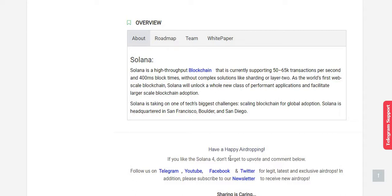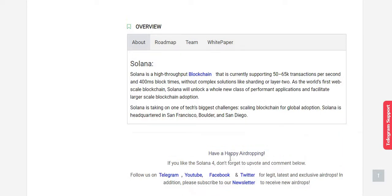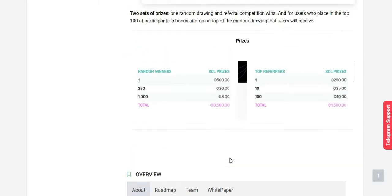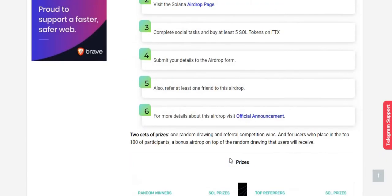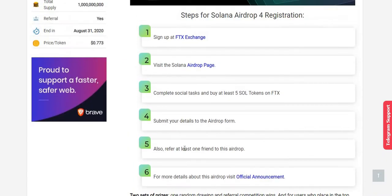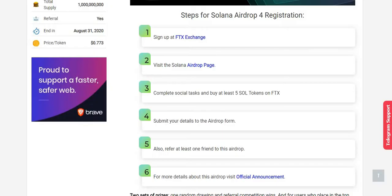There are six simple steps to complete the registration process for the airdrop. Step number one: sign up at FTX exchange. I have already signed up before for previous airdrops. If you're doing this airdrop for the first time, you have to register for this exchange. Since I have already registered, I'm not going to register, but let me show you.